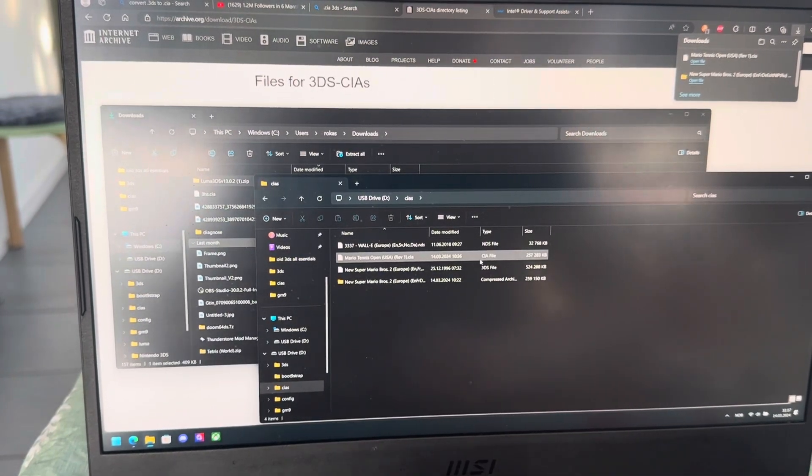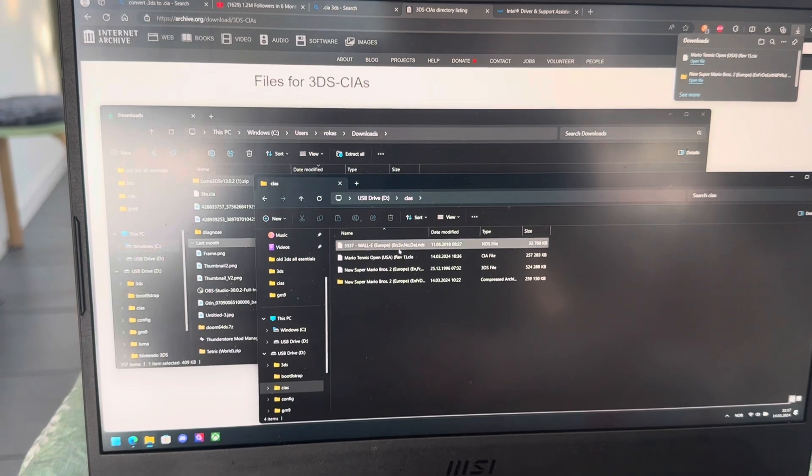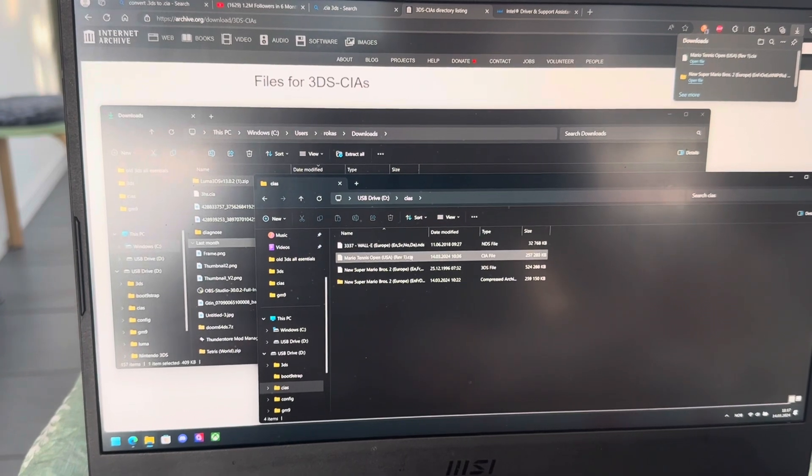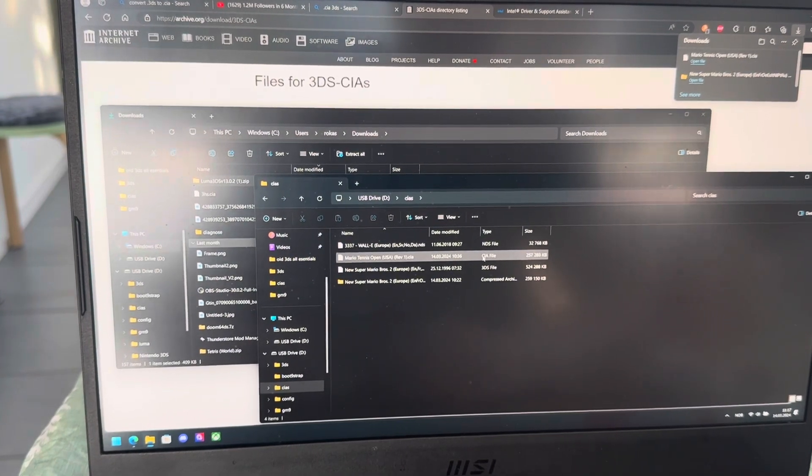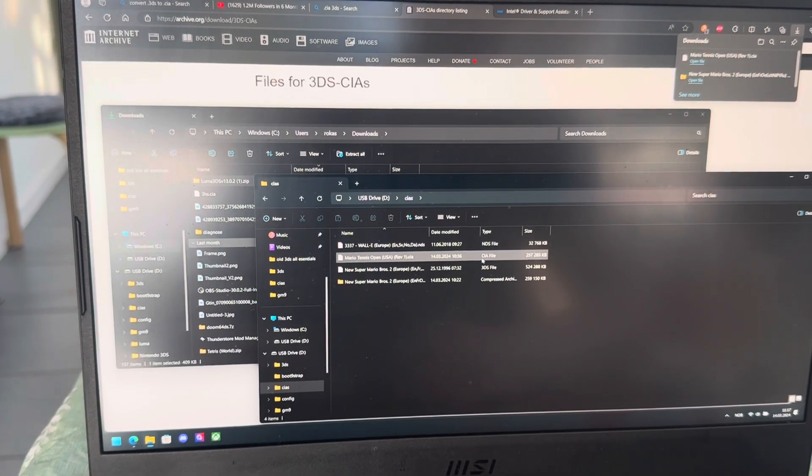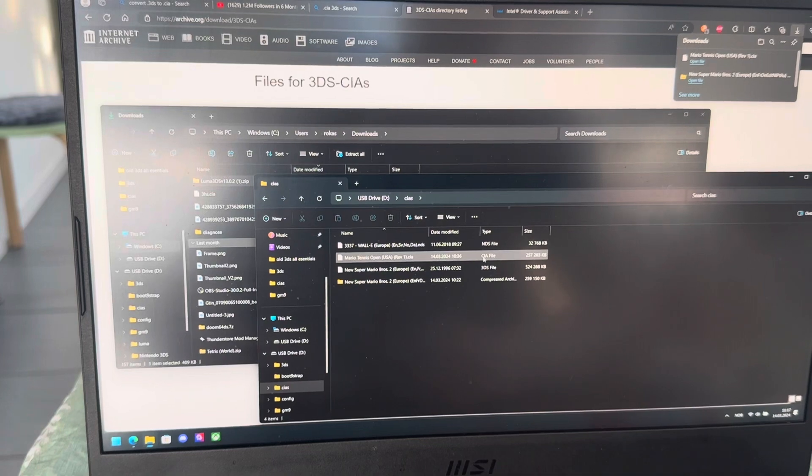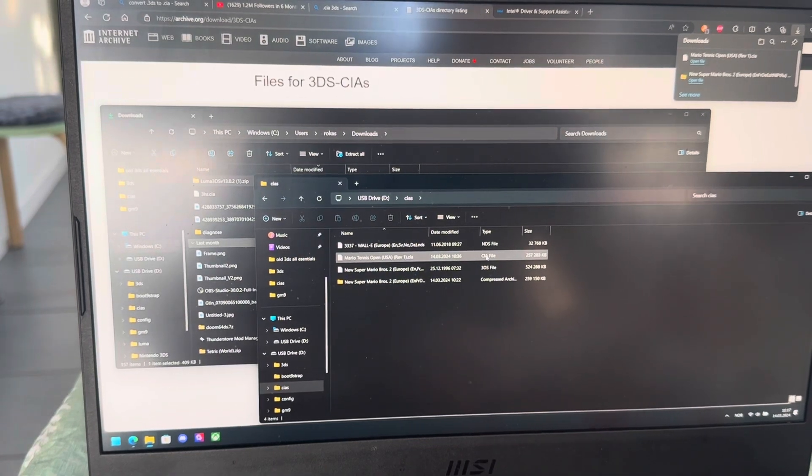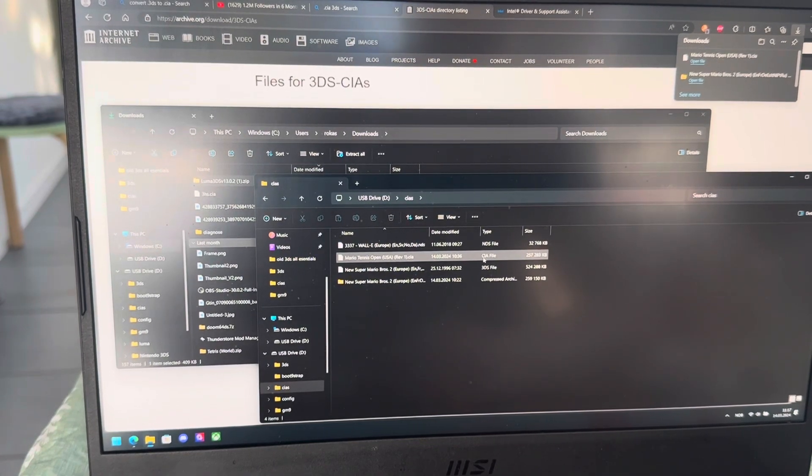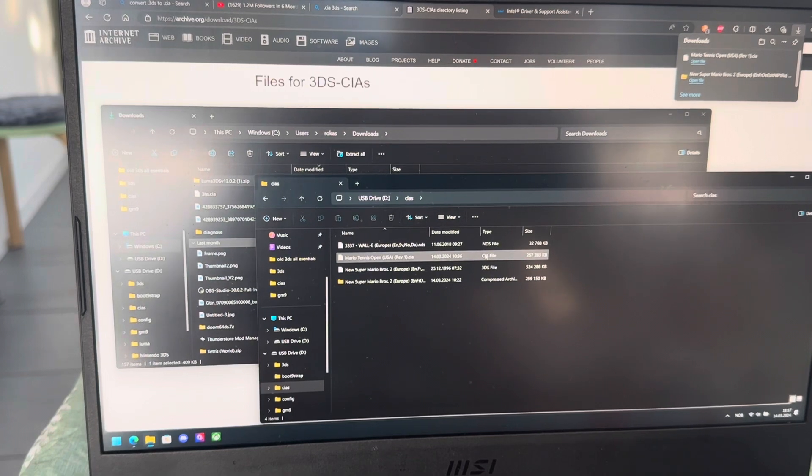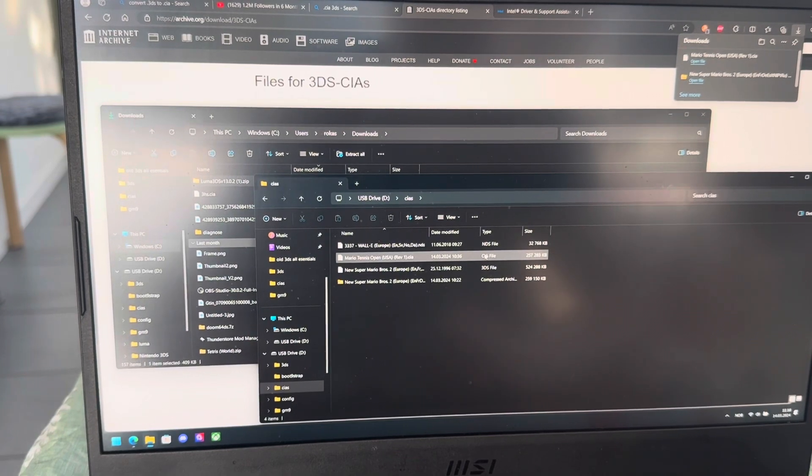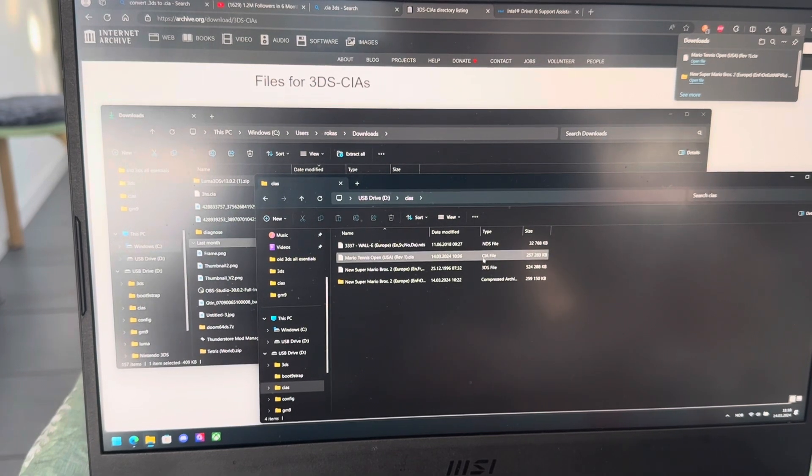First things first, as you can see here it says on the game that I can install, it says CIA file. That's the file type it has to be. If you want to install a 3DS game onto your 3DS through FBI, it has to be CIA.